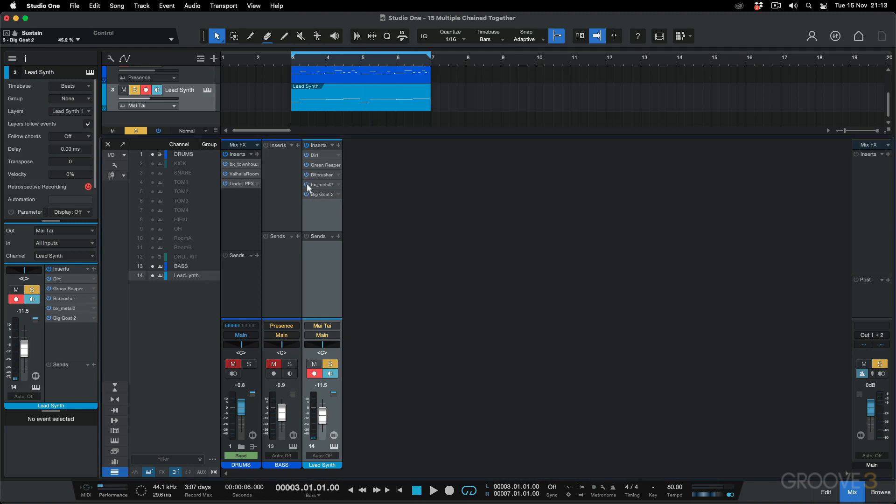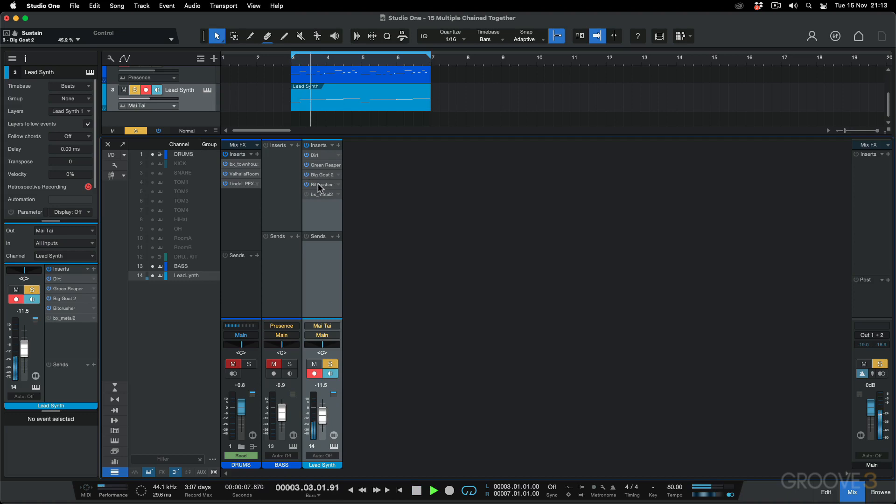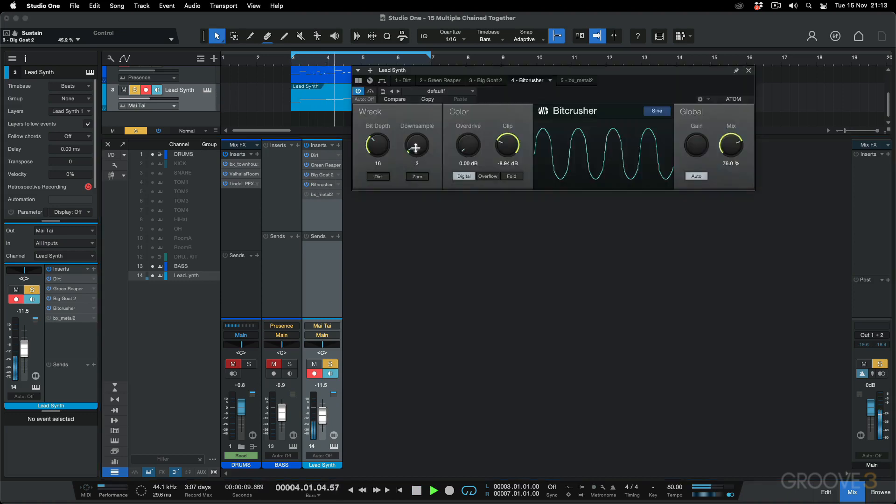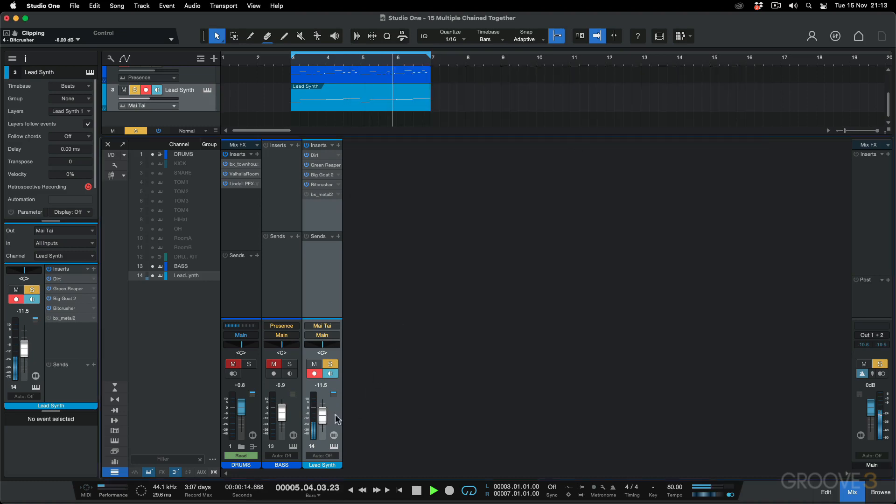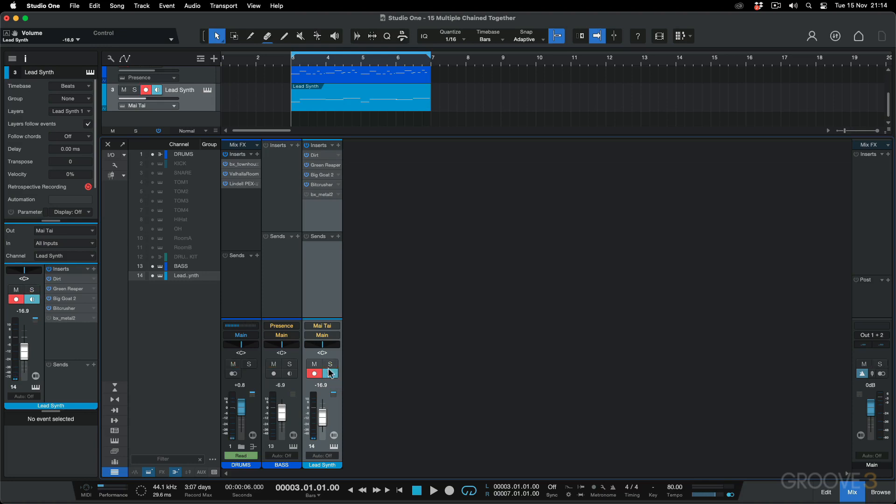I don't think I really need this distortion. So let's have the dirt into the Green Reaper, have the fuzz and then into the bit crusher. We've got something a bit more manageable like this. So maybe something very low in the mix with all this amount of saturation will actually work quite well.